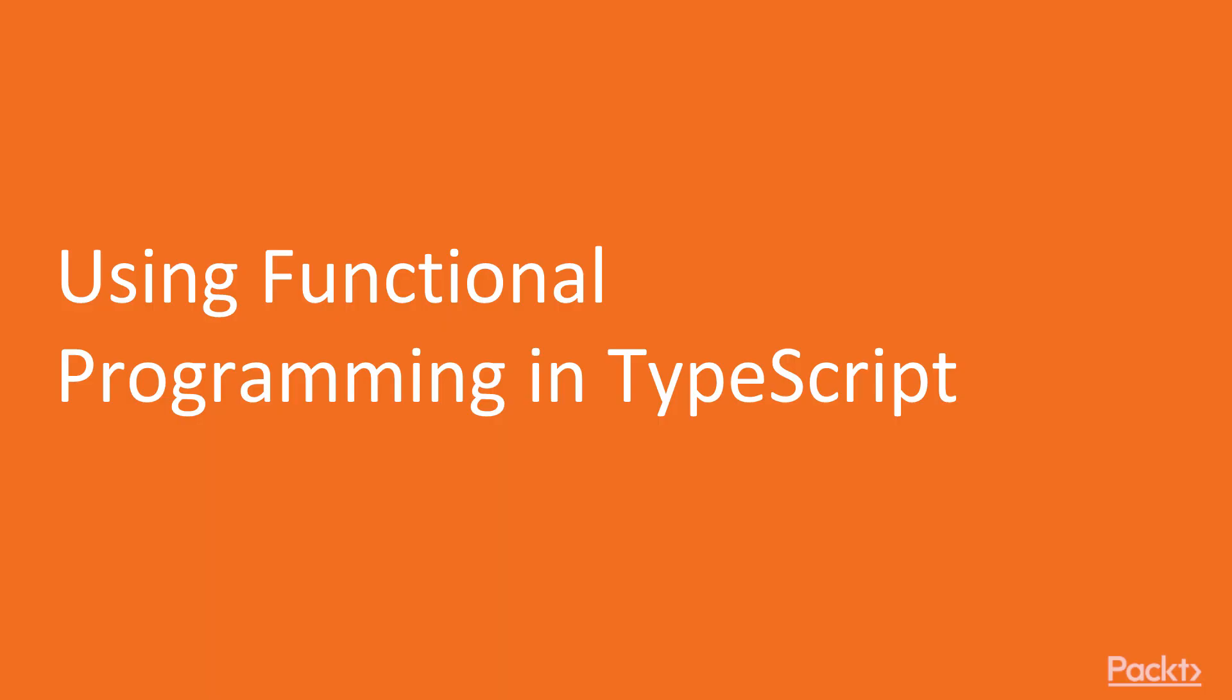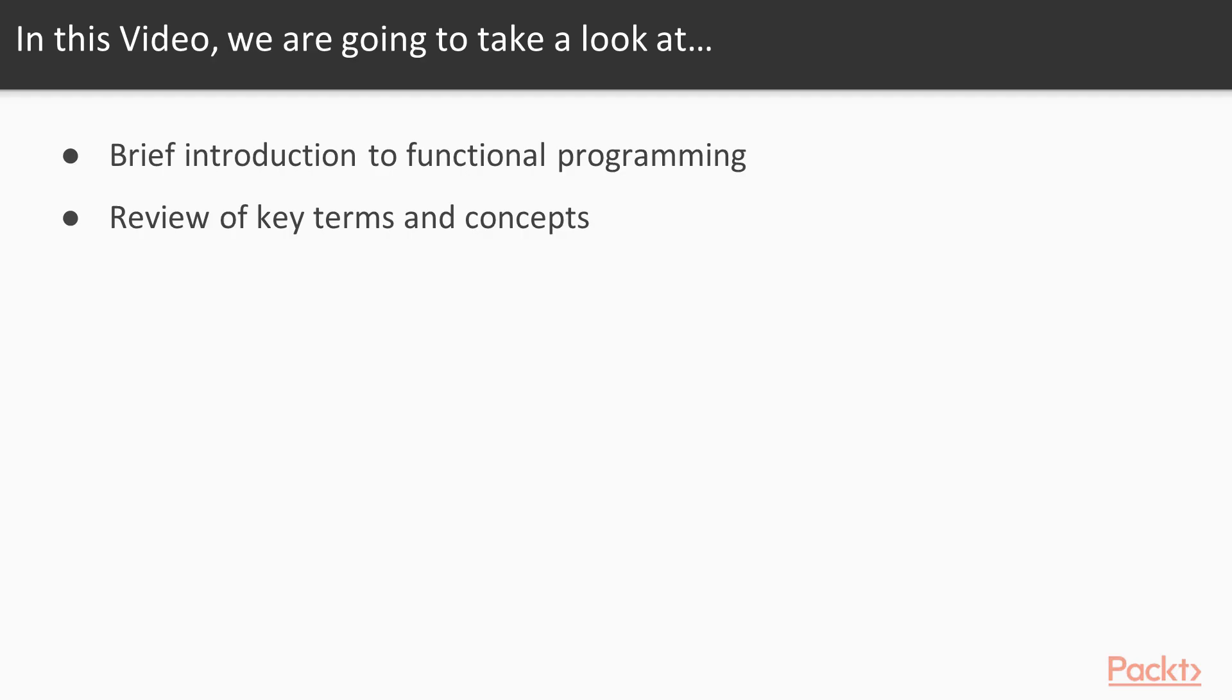We'll see how to work with functional programming in TypeScript, and we'll see some basic terms around functional programming, and also check an example of this approach using TypeScript.